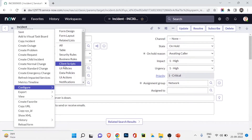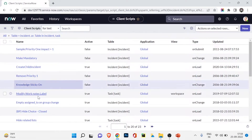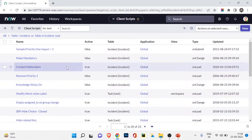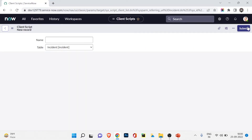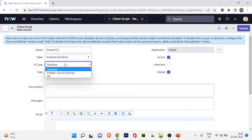To configure it, I click on the menu, then Configure, then Client Scripts. The client script list opens — you can see 23 client scripts available for the incident table. I'll click New to create one. The client script form opens. I'll define a name: 'OnLoad CS,' and it applies to the incident table.